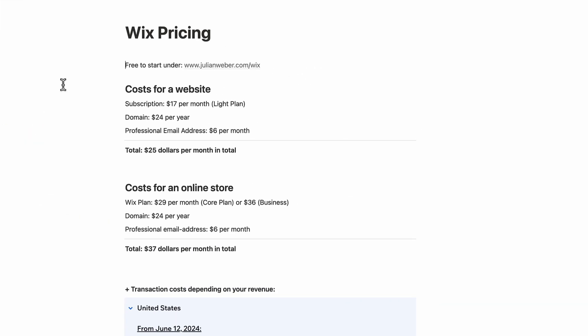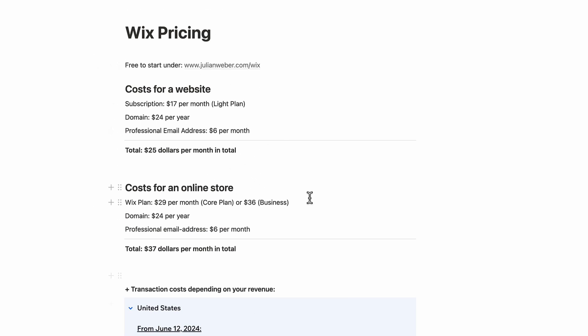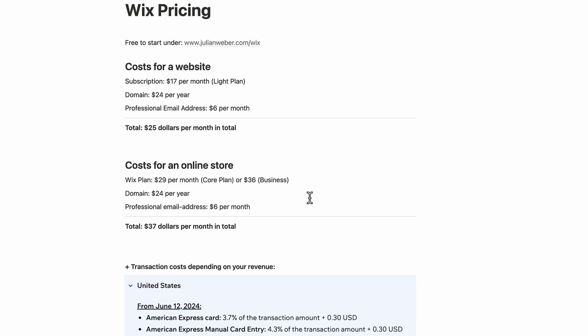At the end of the video, I will show you a calculation of the total costs you have to pay for a website or an online store. So stay tuned and we will go through and calculate the whole costs.